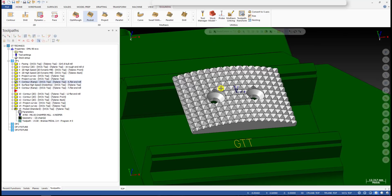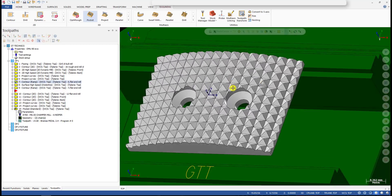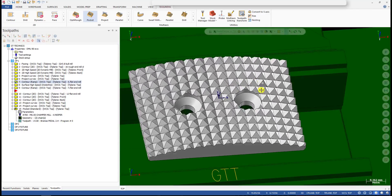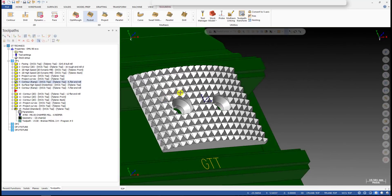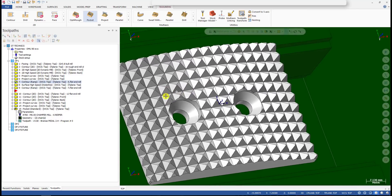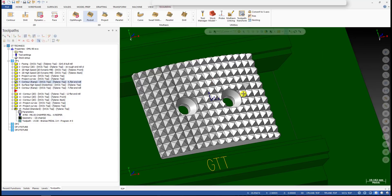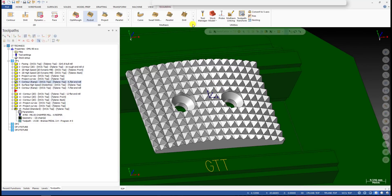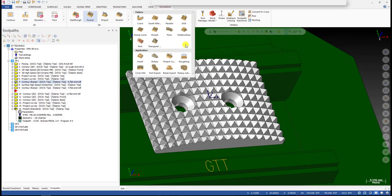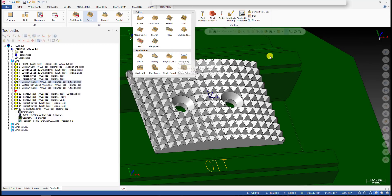So we've got a 5-axis machine — why don't we use it to cut this surface? Very simple. I'm gonna show you now. To make the knurling like this, I'm gonna use one of my favorite toolpaths — that's the Project Curve toolpath.